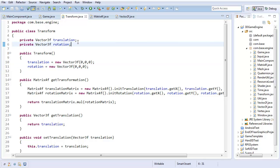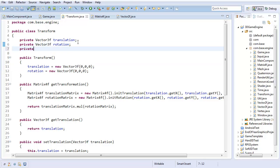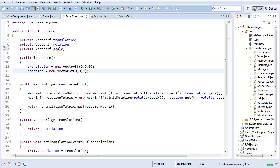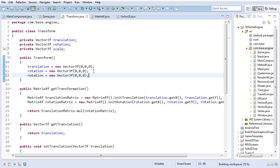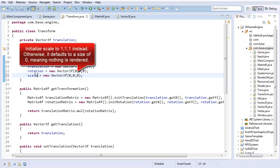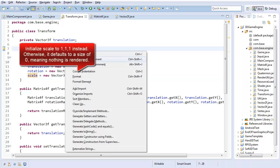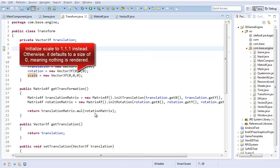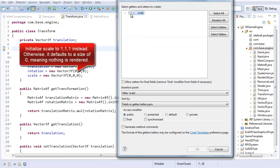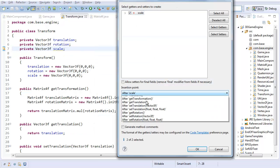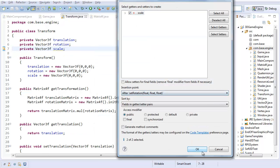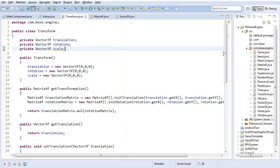So just like translation and rotation, this is going to be a Vector3F called Scale. And this time I'm going to remember to initialize it, so there we go. And of course, just like before, I want to generate getters and setters, so just generate getters and setters at the very end.